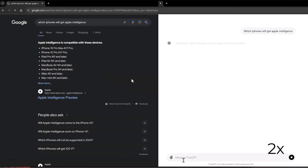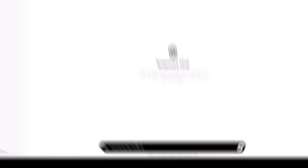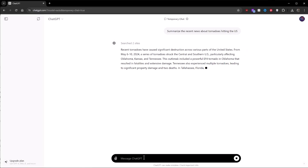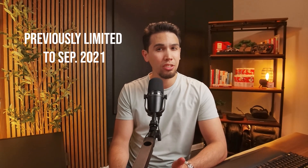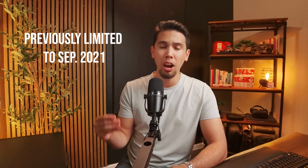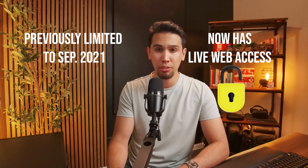GPT-4o can finally search the web for answers it does not know. That means you can ask ChatGPT questions that require up-to-date information like recent news, nearby events, or even how to fix your latest tech. For example, I was on a call with my colleague and we were talking about a recent tornado that hit his area. I simply asked ChatGPT to give me the highlights of recent tornado events around me, and in a few seconds I got everything I needed in a short, summarized way — all while still on a call. ChatGPT used to be limited to information up until the end of 2021, so being able to search the web is going to unlock a lot more potential for everyone.